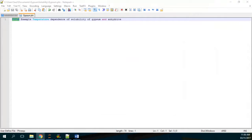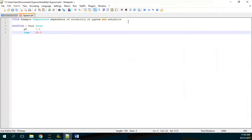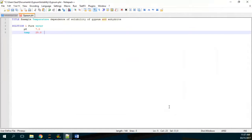After that, we are going to insert the SOLUTION block. The solution in this case will be pure water, which comes with a pH of 7 and a temperature of 25 degrees. However, these are the default values for pH and temperature when dealing with pure water, so you don't have to put them — the software will apply the default values. It's okay whether you include them or not.